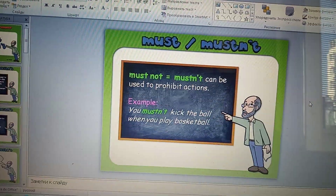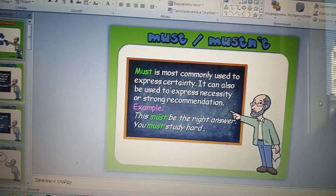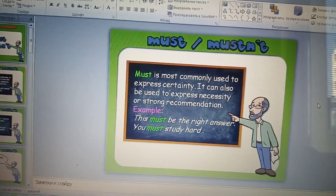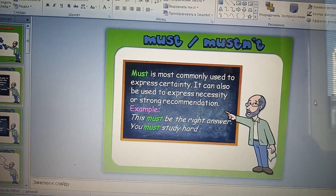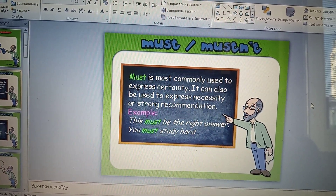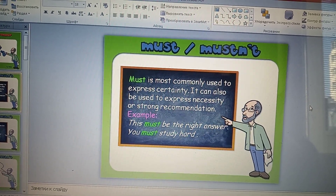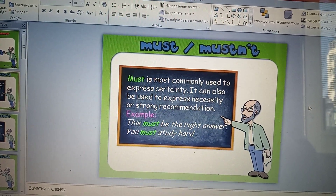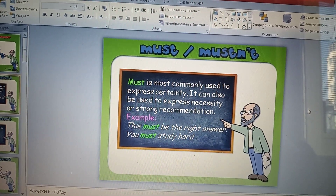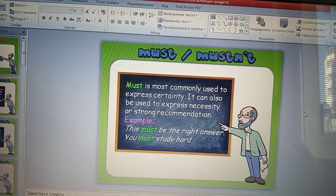We use must commonly to express certainty. It can also be used to express necessity or strong recommendation. Мы употребляем модальный глагол must, когда выражаем какую-то определенность, а когда мы должны употреблять его, чтобы выразить обязательство.